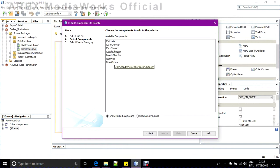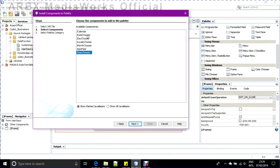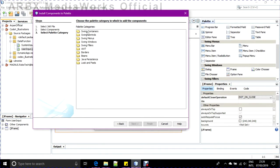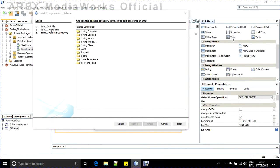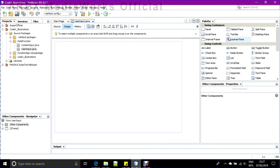These are all the components that will be available to you when you import this. You choose which controls you want. I only need JCalendar, so I select it and click Next. From the palette categories, I want it in Swing Containers, so I click that and then Finish. Close - I think we need to restart NetBeans.